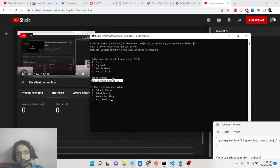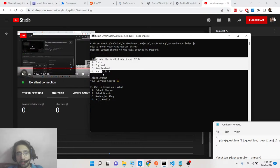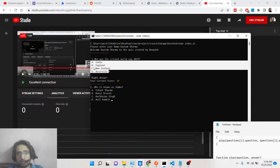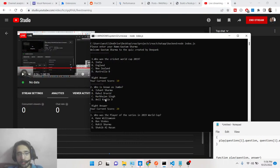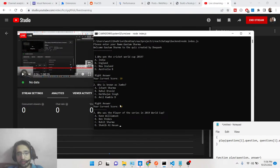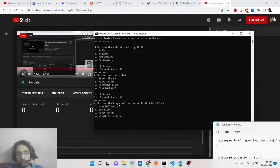In this way, we are taking the user input, putting up a question with four options A, B, C, D, and you need to tell the correct answer. The second question is: who is known as Jumbo? There are four options — Ishan Sharma, Rahul Dravid, Harbhajan Singh, and Anil Kumble. We select D — Anil Kumble. Right answer, current score is 20.